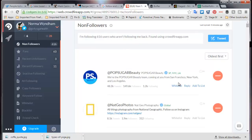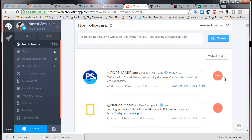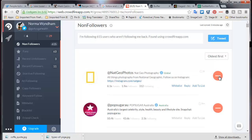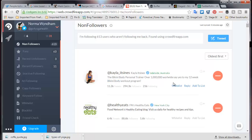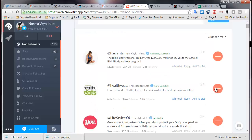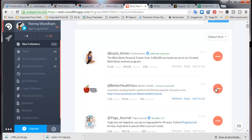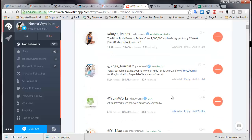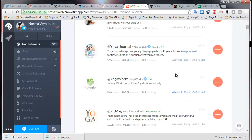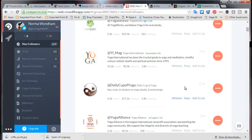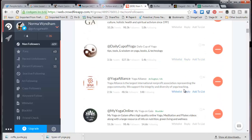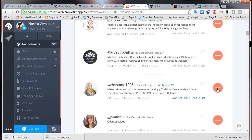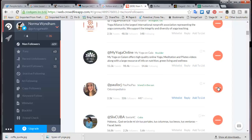We've unfollowed 28 people. Now I'm going to unfollow people I followed some time ago who have not followed me back. The first two — Pop Sugar Beauty and Nat Geo Photos — were suggested early on to give a leg up. I don't need them now because I have 254 followers — I'm standing on my own. I'll leave in the ones I've retweeted, and I'll keep Yoga Journal and Yoga Works because they have large followings and I've been following their followers.